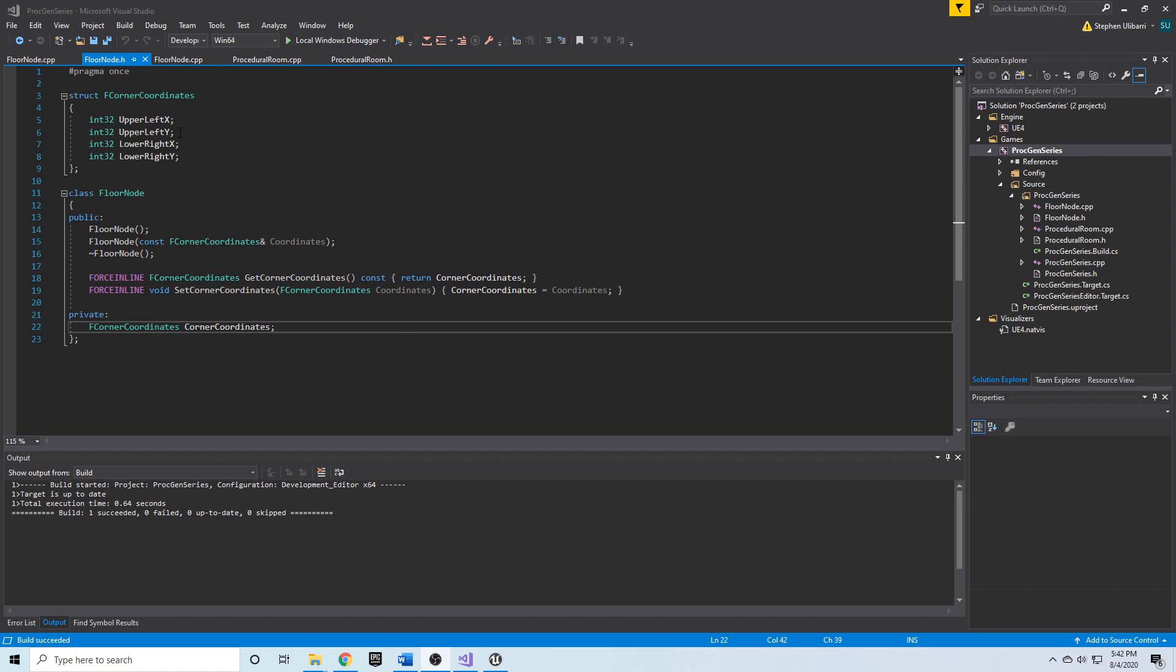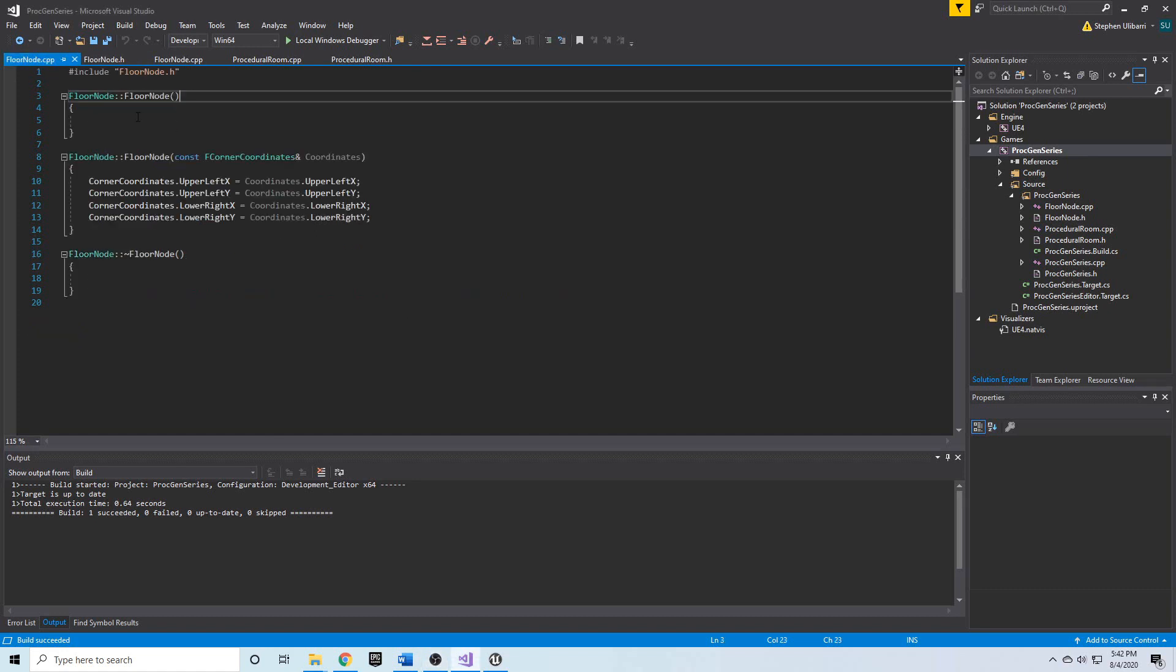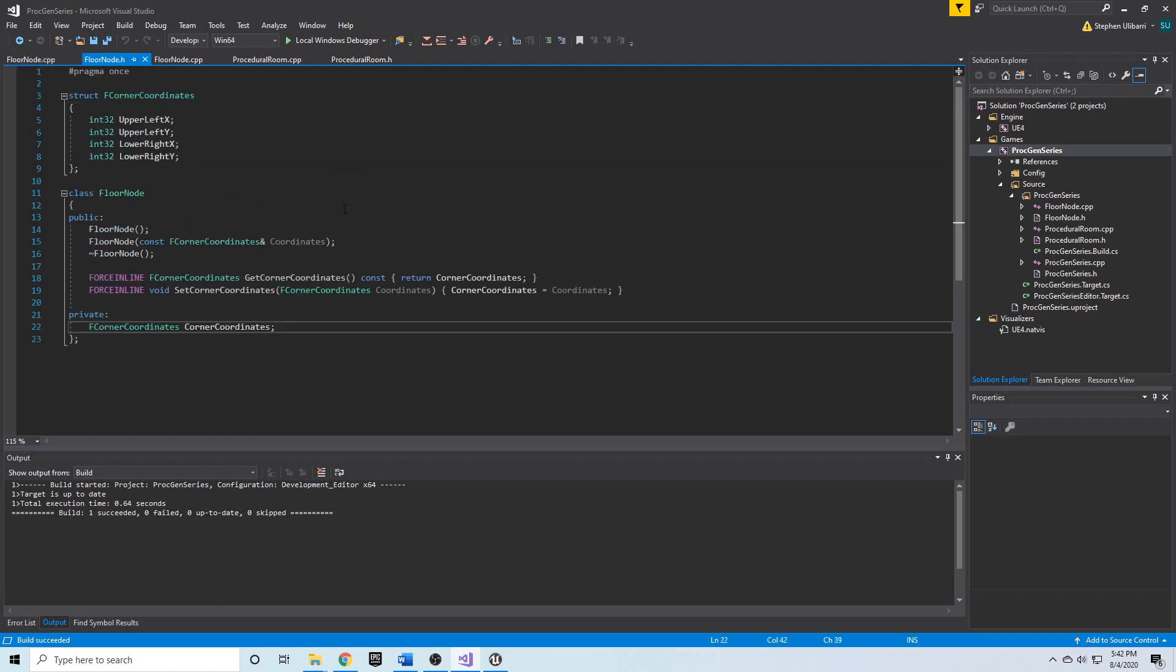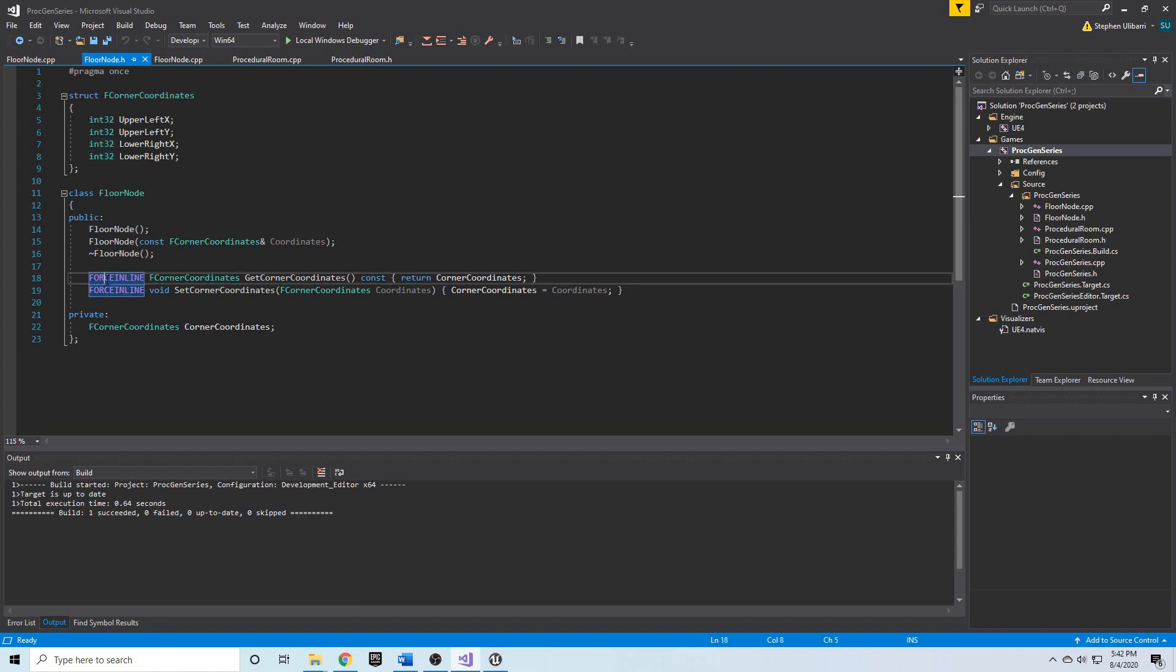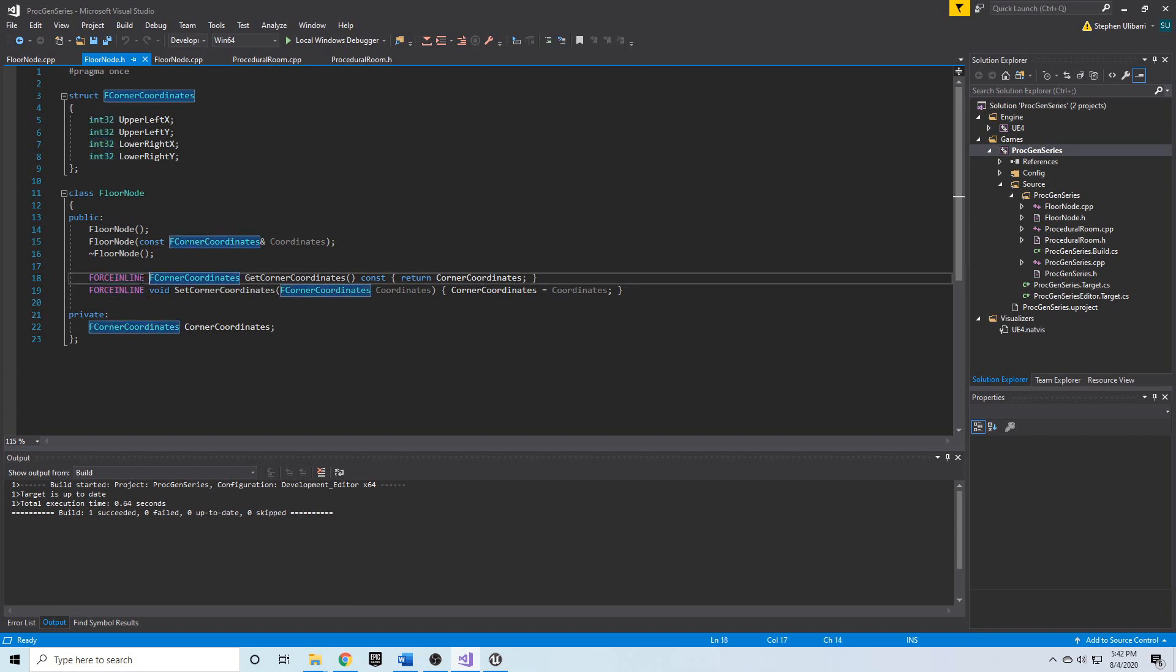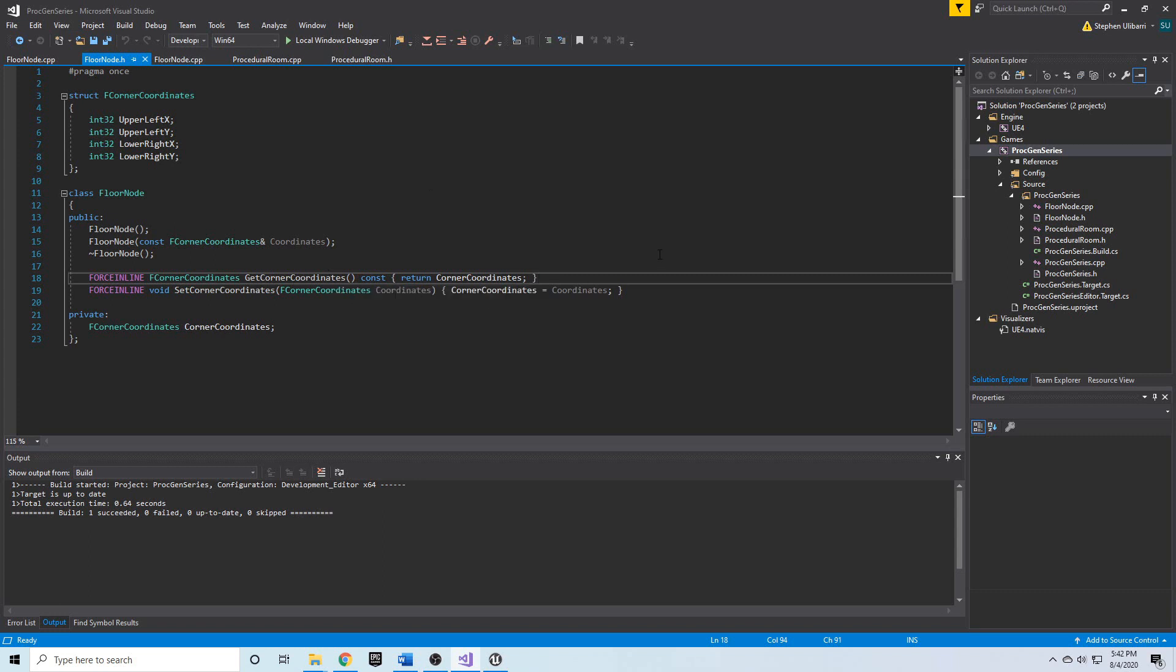Welcome back. In the last video, we created the FloorNode.h and FloorNode.cpp files, and you noticed that the INT32 and the FORCEINLINE were giving us the IntelliSense red error lines because they weren't recognized, at least not by IntelliSense, but compilation was successful.